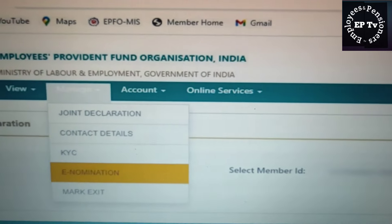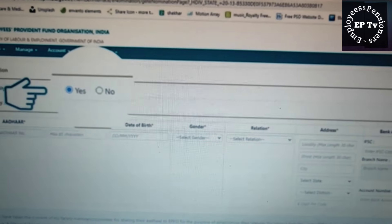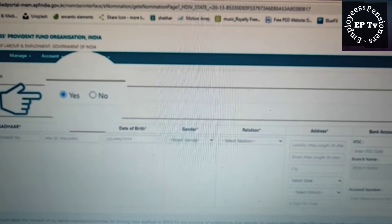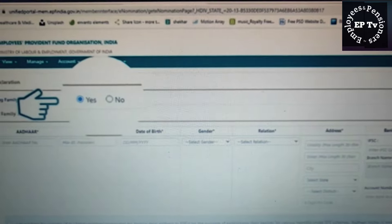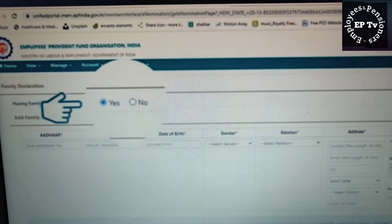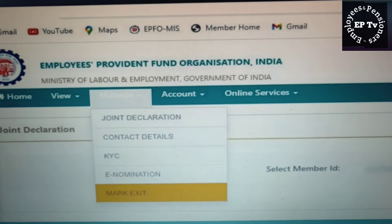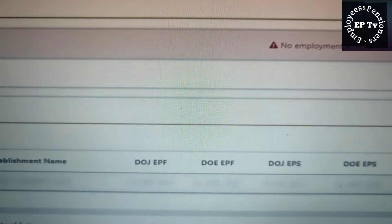चौथी सेवा E-Nomination से संबंधित है। इस भाग में सदस्य EPF या EPS से संबंधित nomination को फाइल और अपडेट कर सकते हैं। Manage टैब में अंतिम सेवा है Mark Exit।